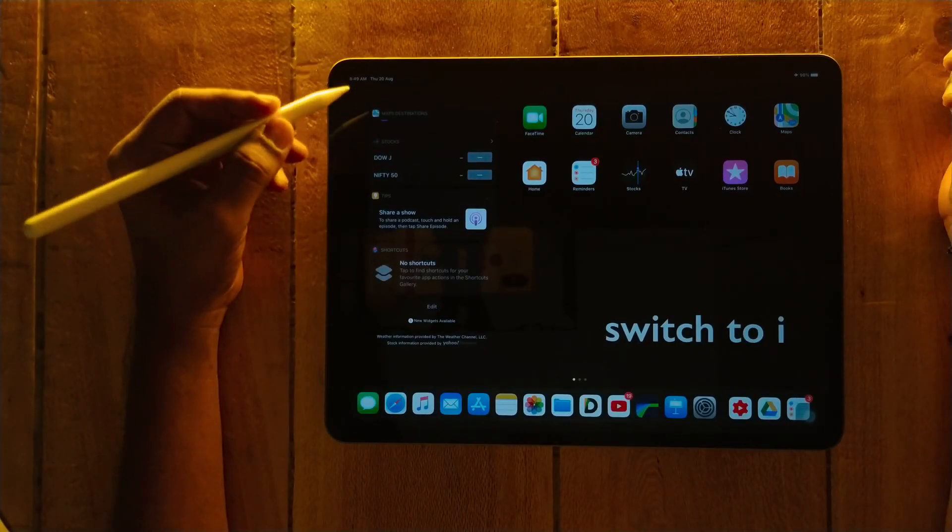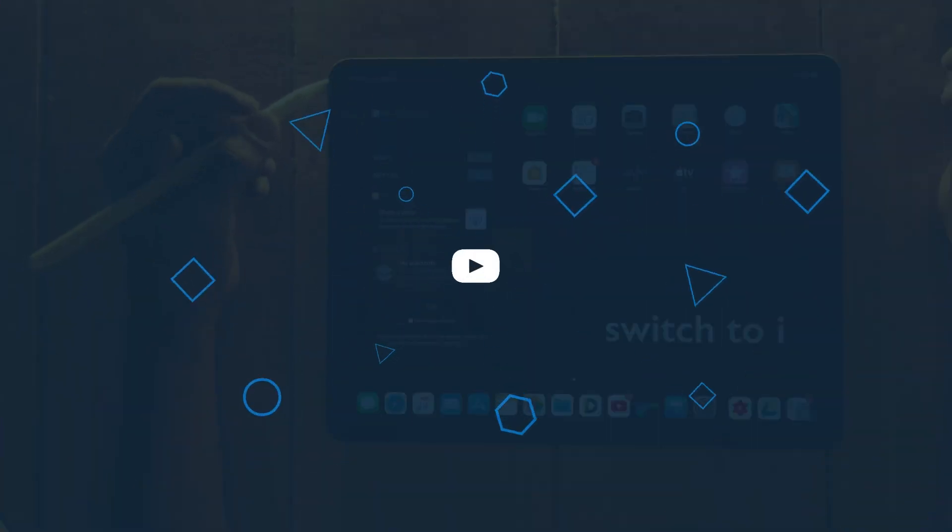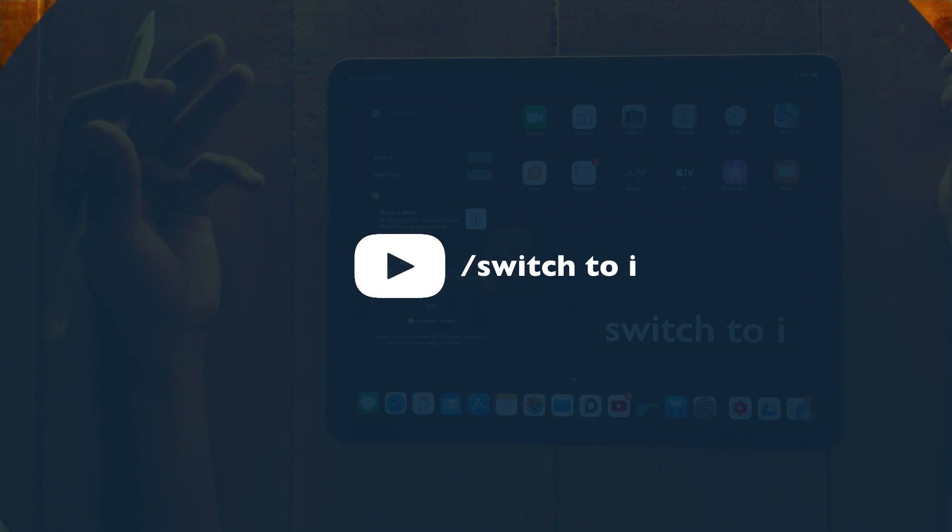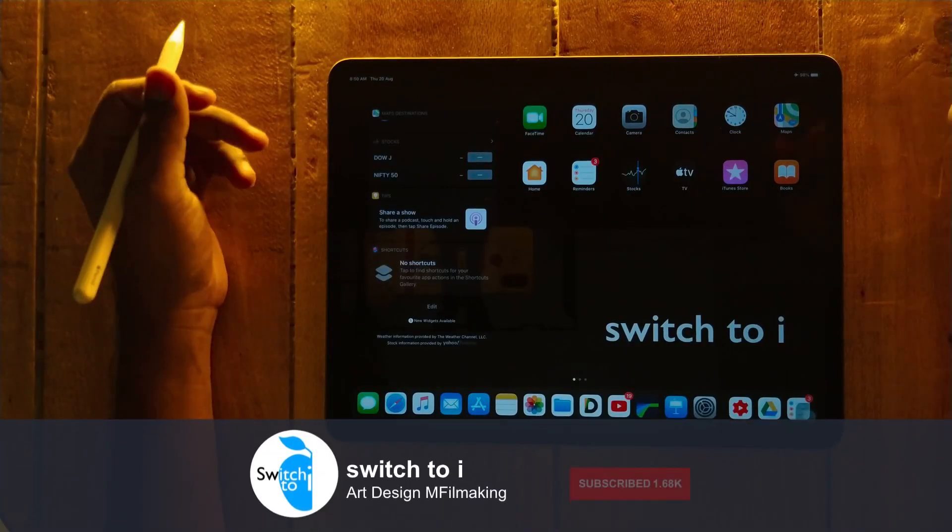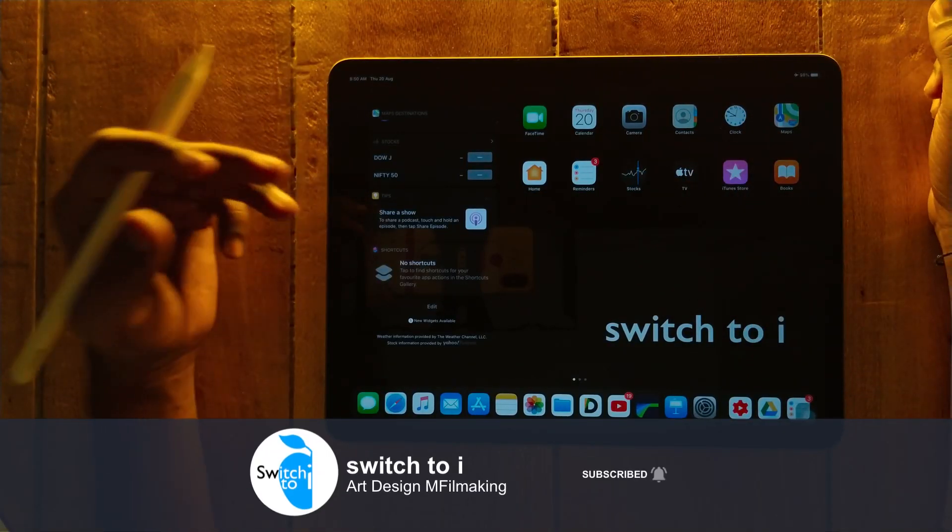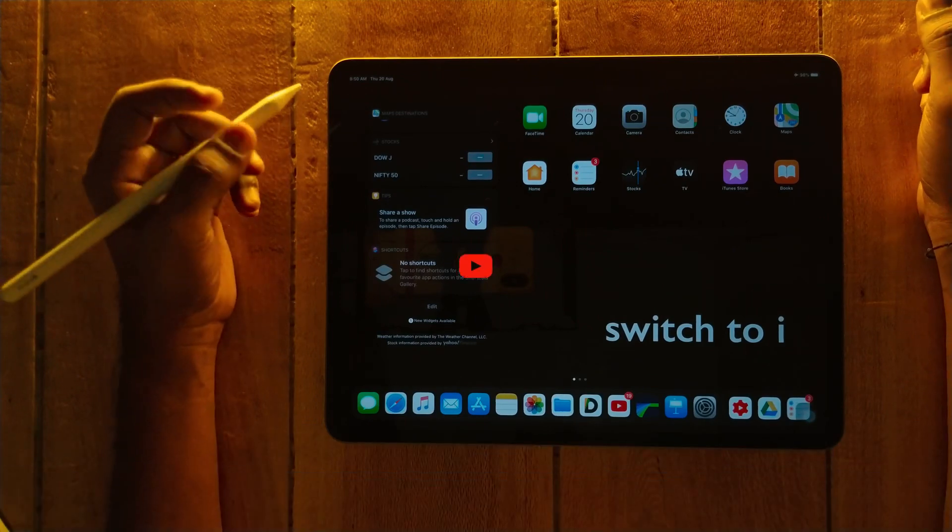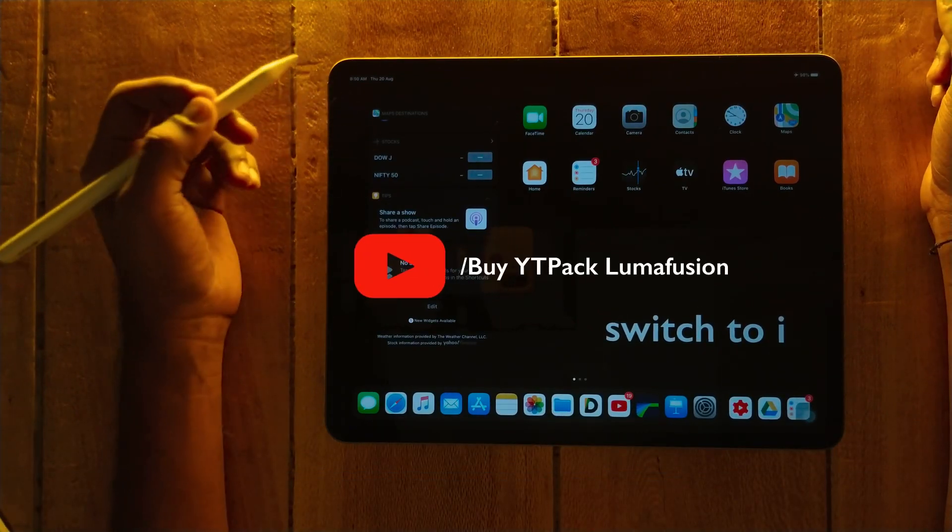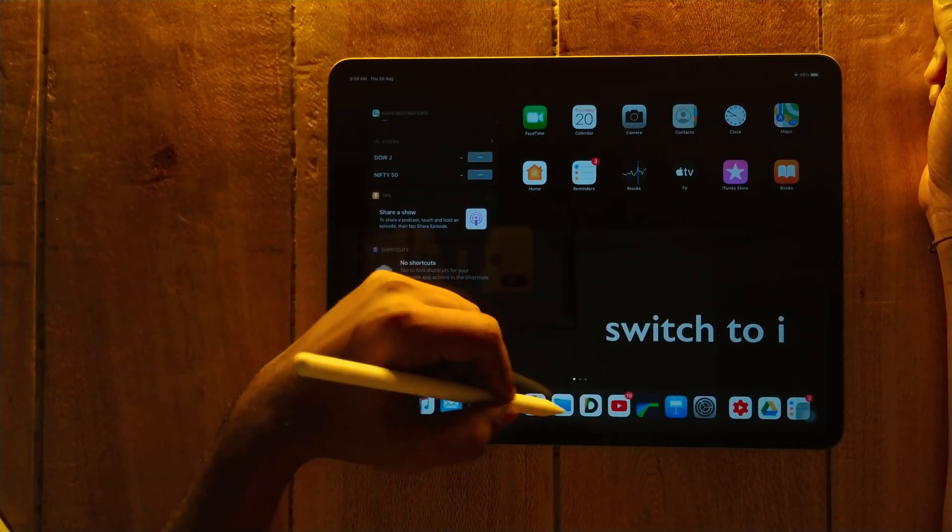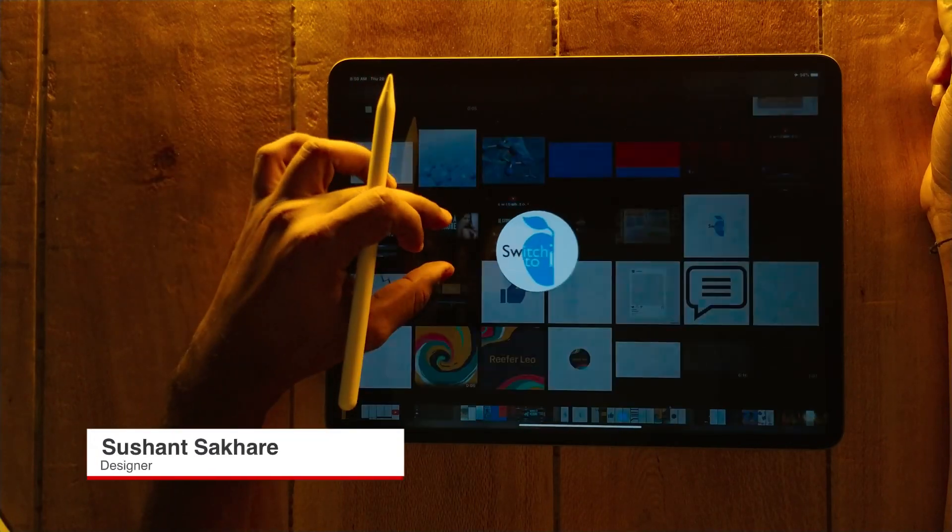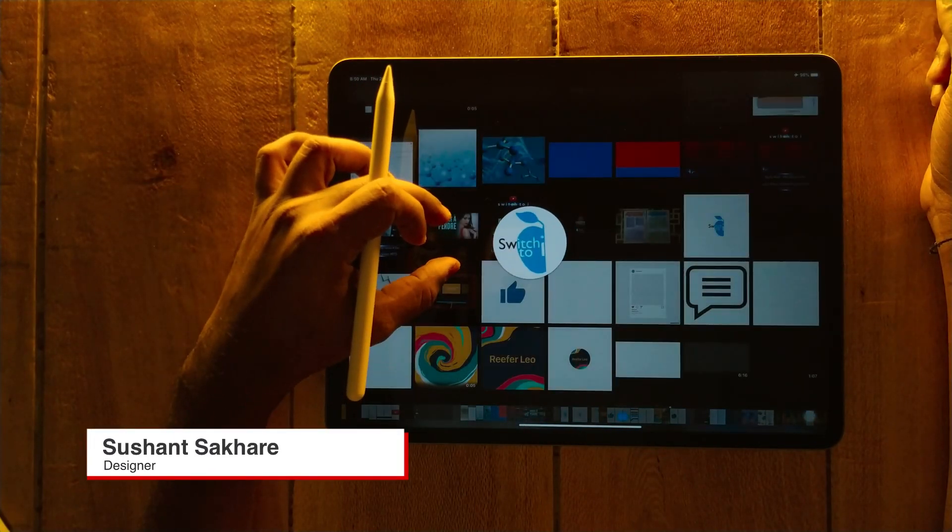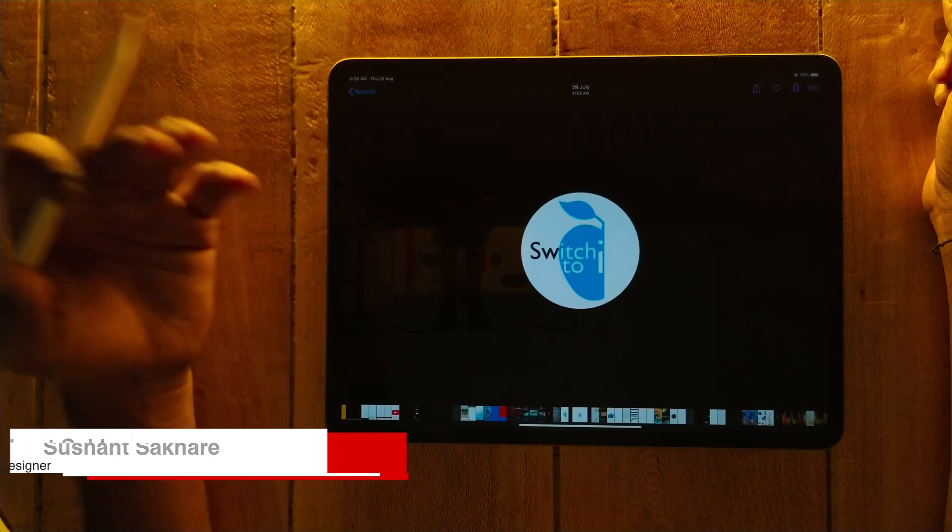What's up guys, it's Sushant and you're watching my channel Switch to I. If you're new to this channel, please press the subscribe button and turn on the bell notification so you never miss any update. In this video, we are going to learn about how to create a circular transparent picture, or you can say profile picture, on iPad with the help of Keynote. It's very simple to use and simple to create.